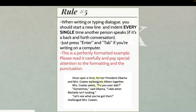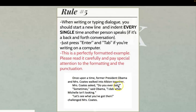Here's a perfectly formatted example. We've got the beginning of the story, so we always indent: 'Once upon a time, former President Obama and Mrs. Coates walked into Albion together.' Now dialogue is about to happen, so I start a new line, indent, capital letter because it's the beginning of my sentence: 'Mrs. Coates asked,' comma because I separate the tag and dialogue with a comma, then opening quote, capital D because dialogue is like a sentence within a sentence: 'Do you ever dab?' Question mark inside the quotation mark.